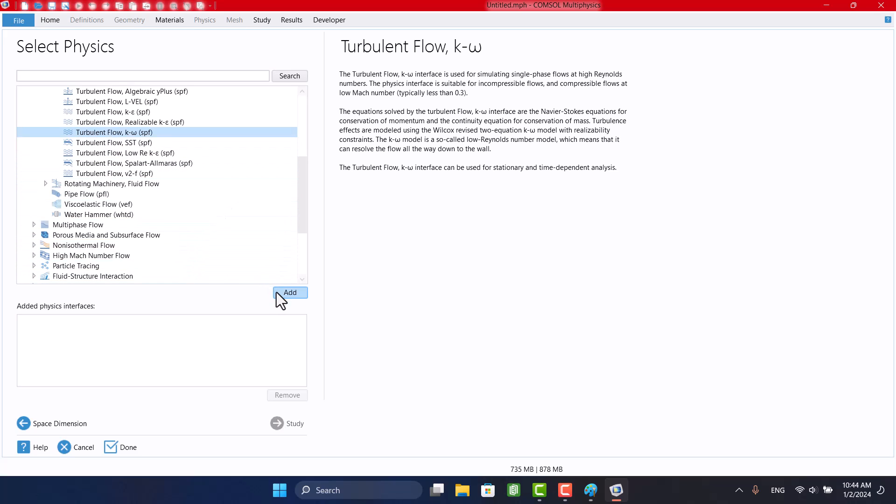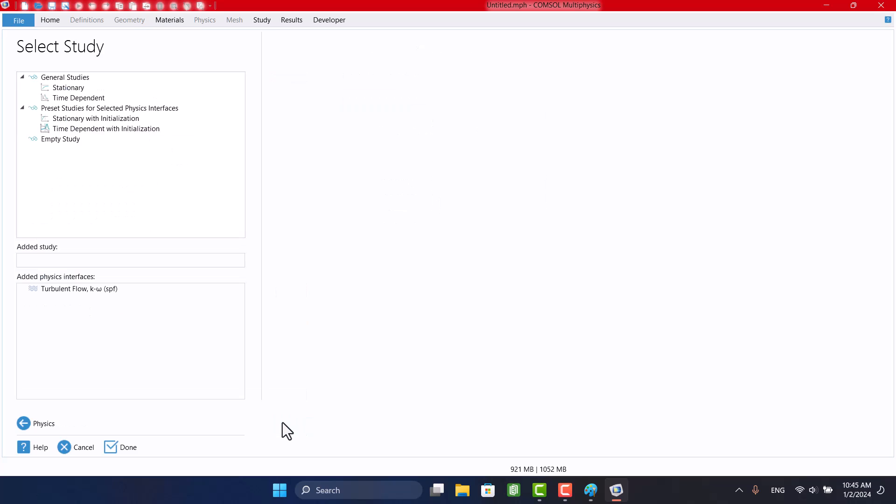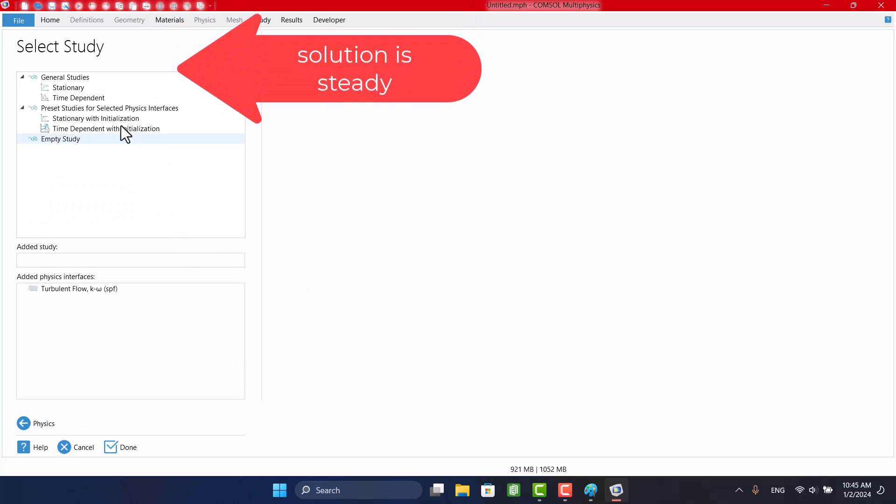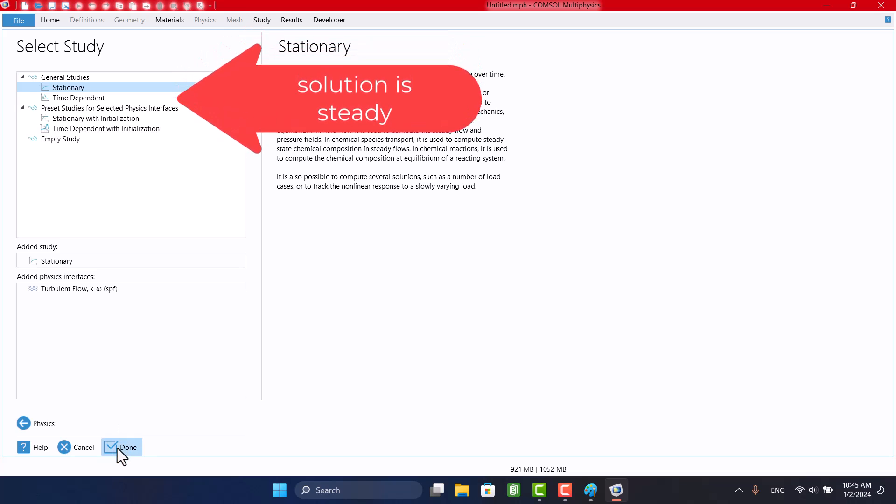I will click on Add and select Stationary Study because the example is steady. Finally, I'm going to click on Done.